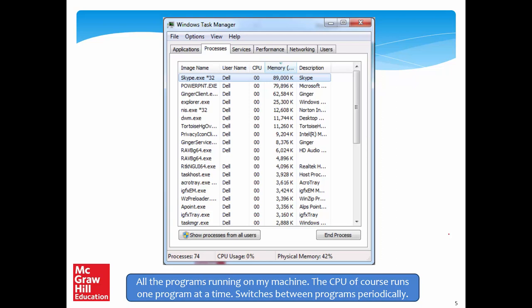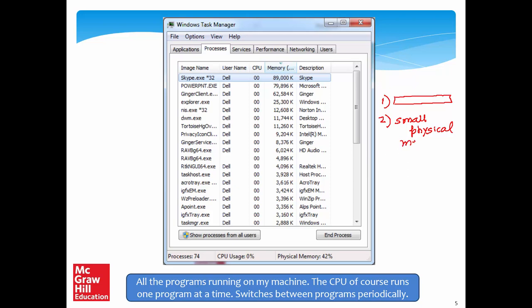Let me motivate this as follows. We have essentially made two assumptions. One is that one running program owns the entire memory system. The other assumption is that for a 32-bit memory system, the physical memory is 4GB — that need not be the case. We can have a small physical memory, say 1GB, and we need to see how to run programs on such a system.